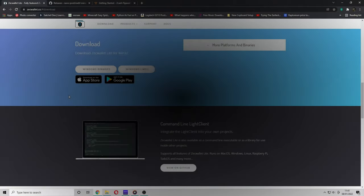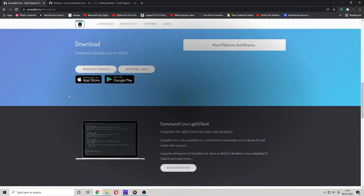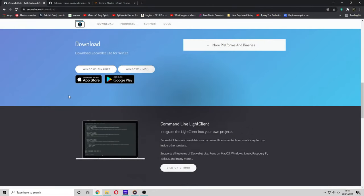So guys, the first thing you want to do is download and install the ZcWallet Lite program. This is a Windows program, not a Linux program, so sorry if you're on Linux.